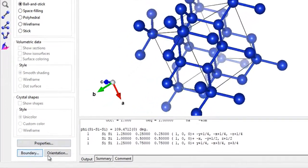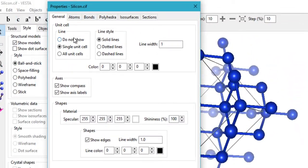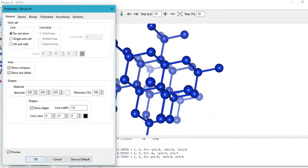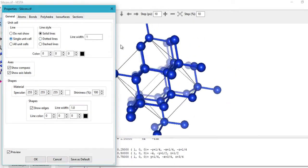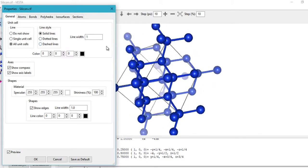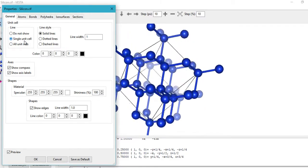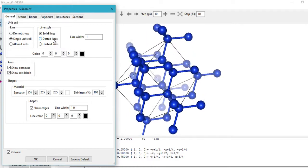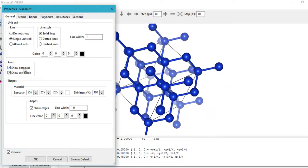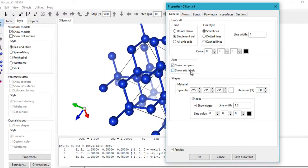Coming back to the Style tab Properties, you can control the unit cell display. You can choose to not show the unit cell, show a single unit cell, or show all unit cells — useful when you have a supercell or extended structure. You can set the line style to dotted or dashed, adjust line thickness, line color, and whether to show the compass and axis labels.